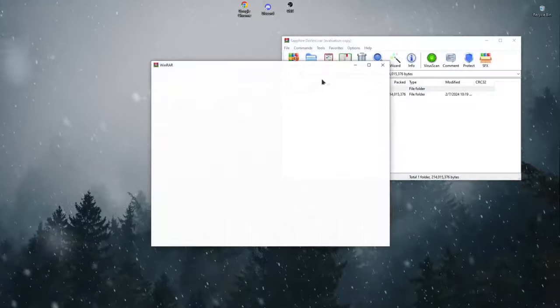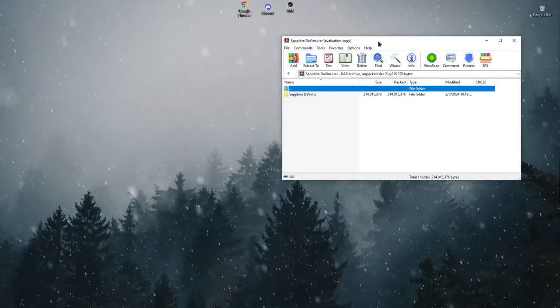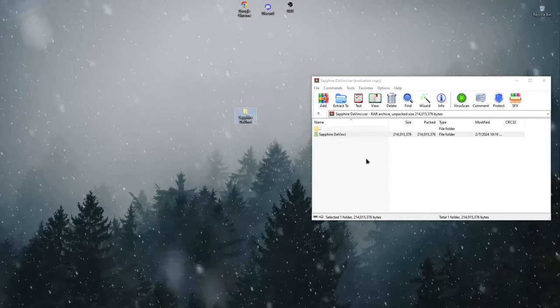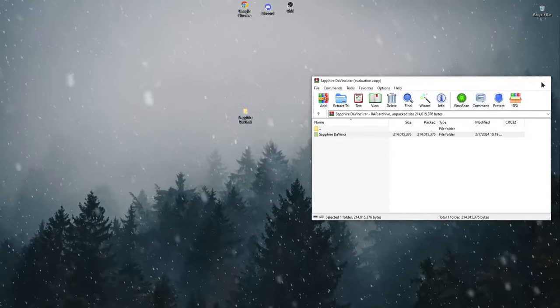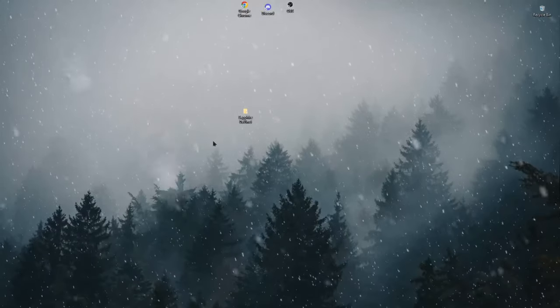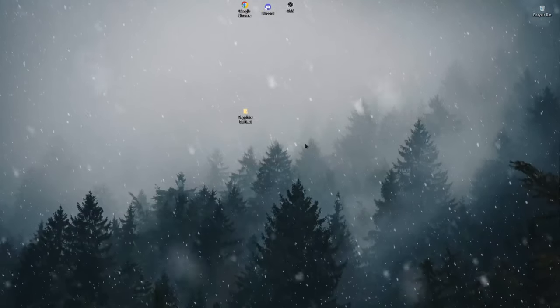The first thing we need to do is download the archive from the link in the description. Then we need to unpack this archive in a convenient place.